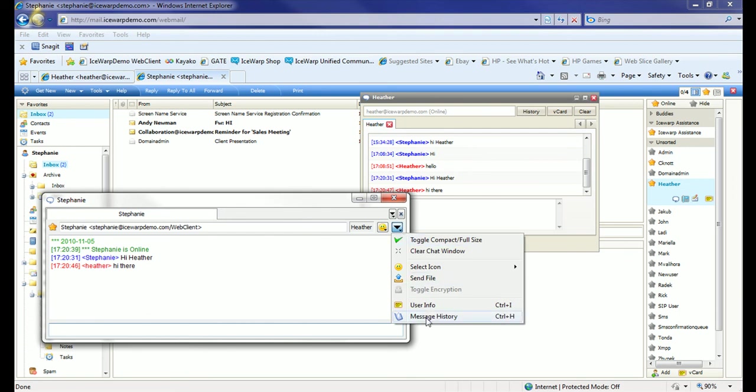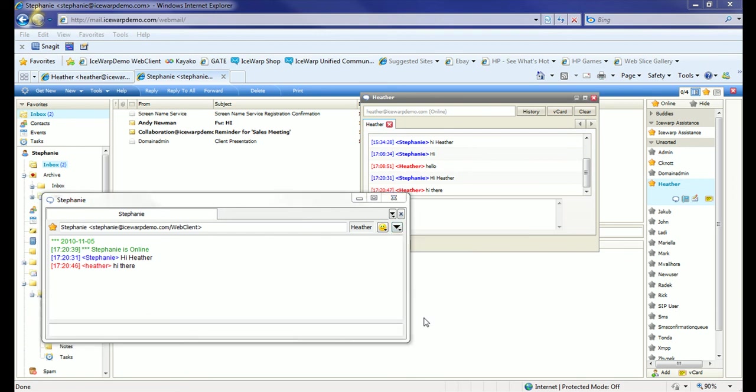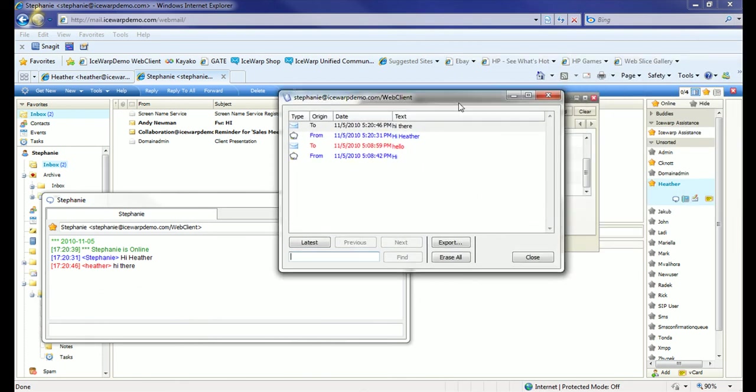No matter where I search my history, whether in the web client or in the PSI client, I'm going to see all my communication history between myself and Stephanie because of the central unified search stored on the server.